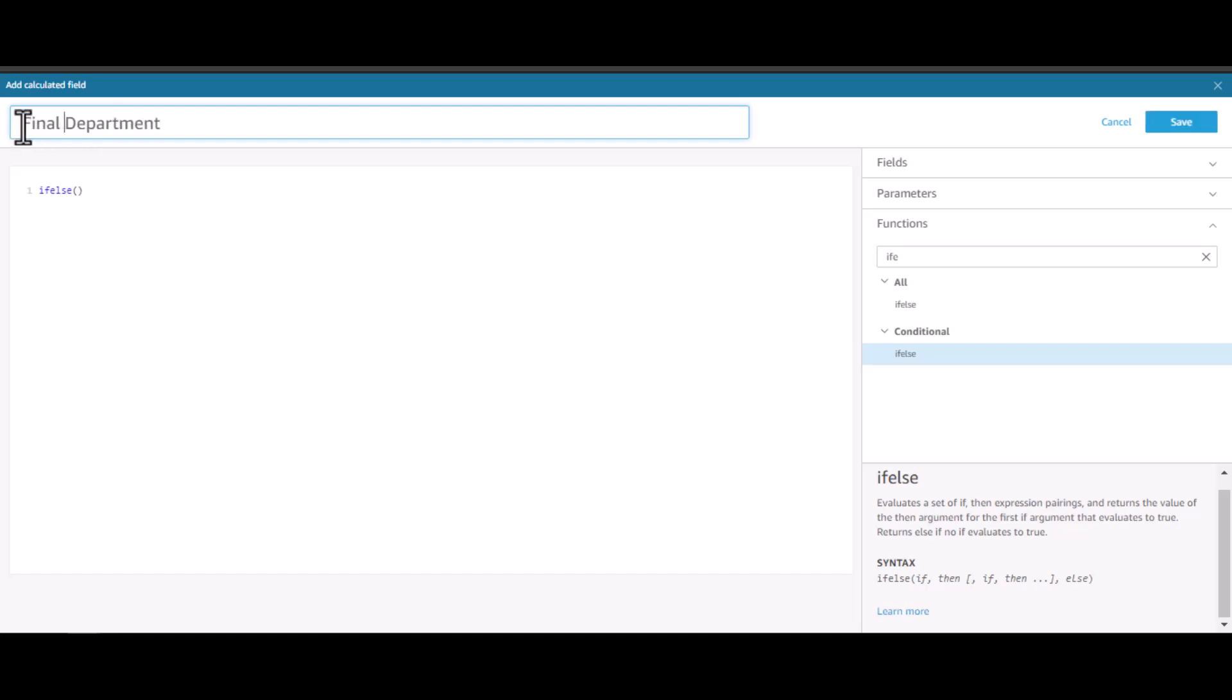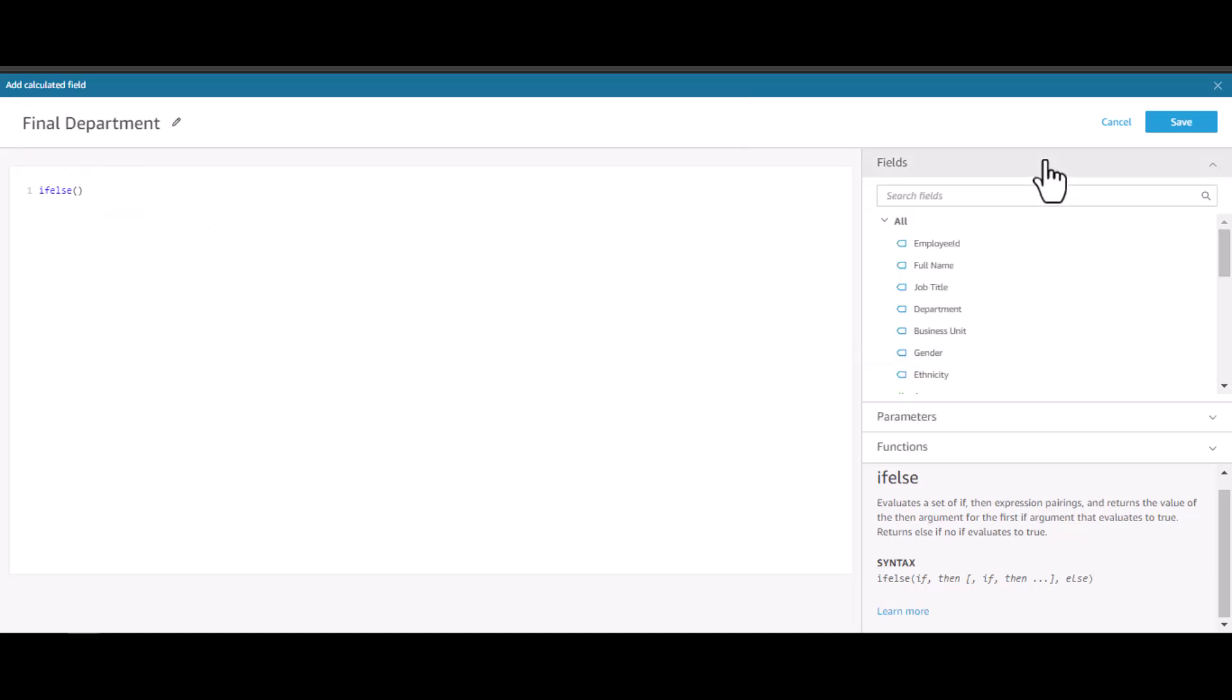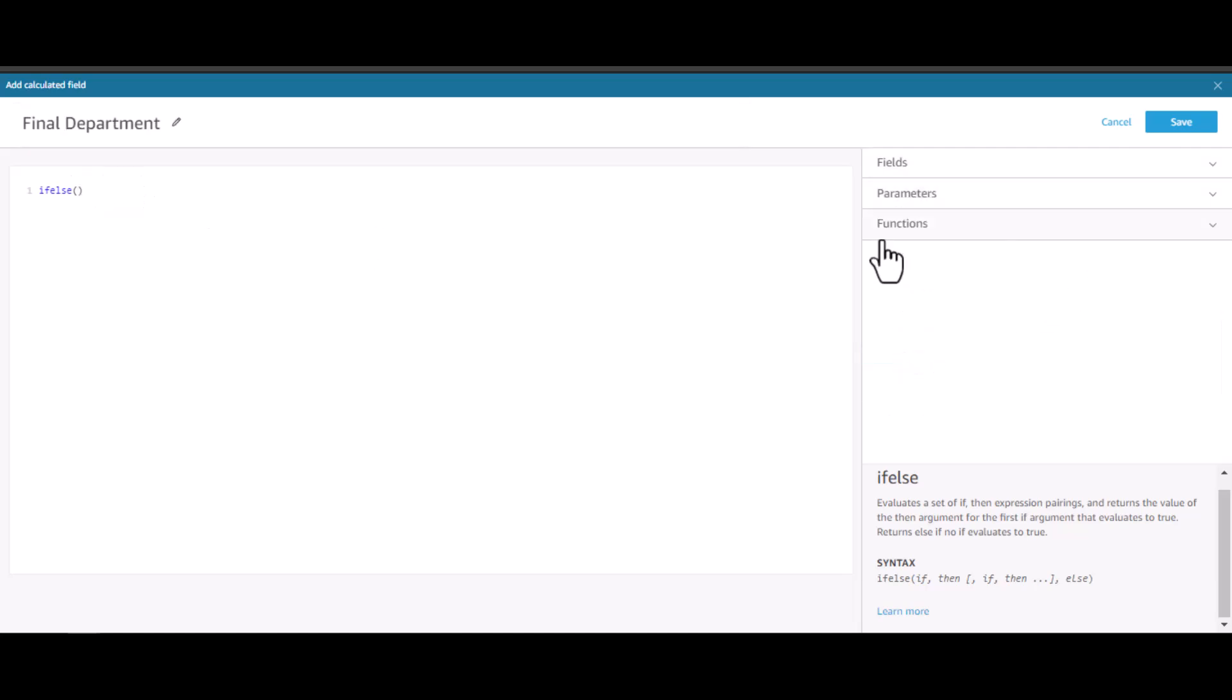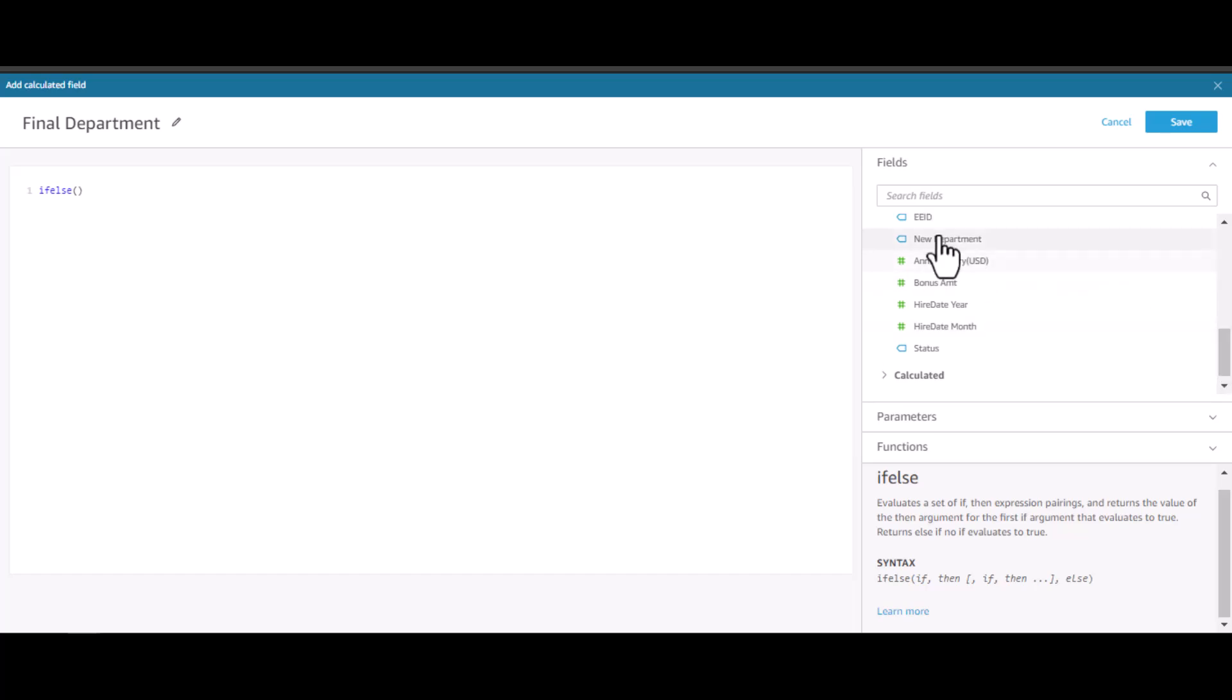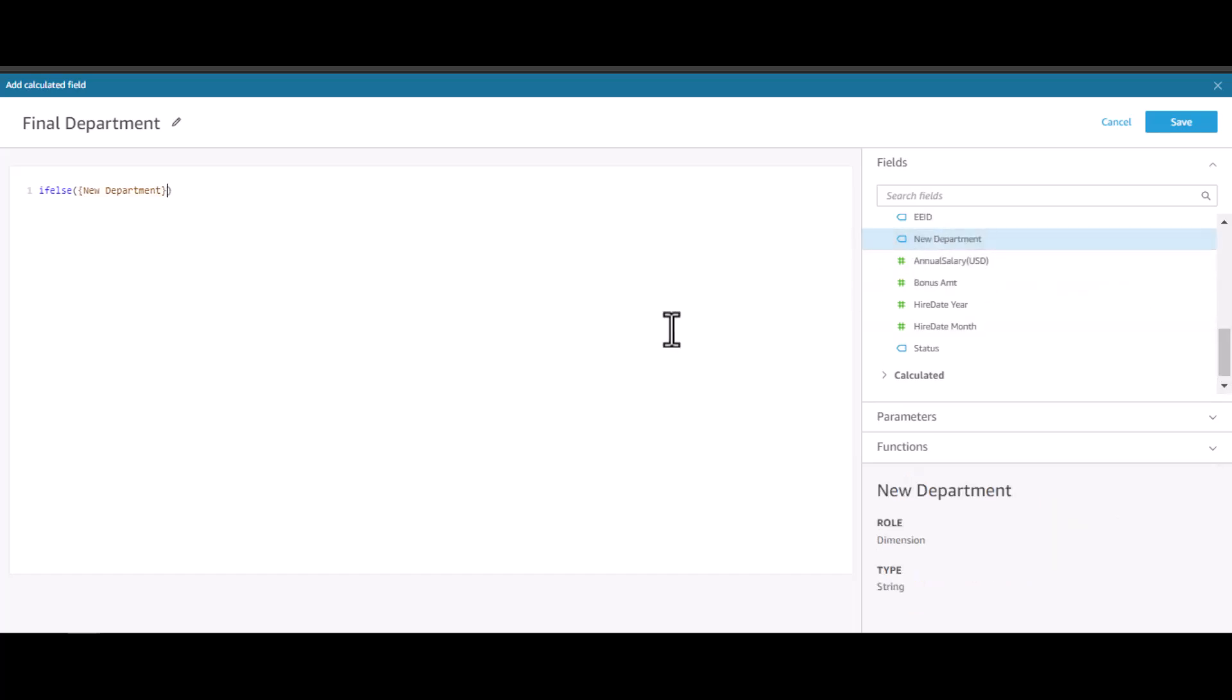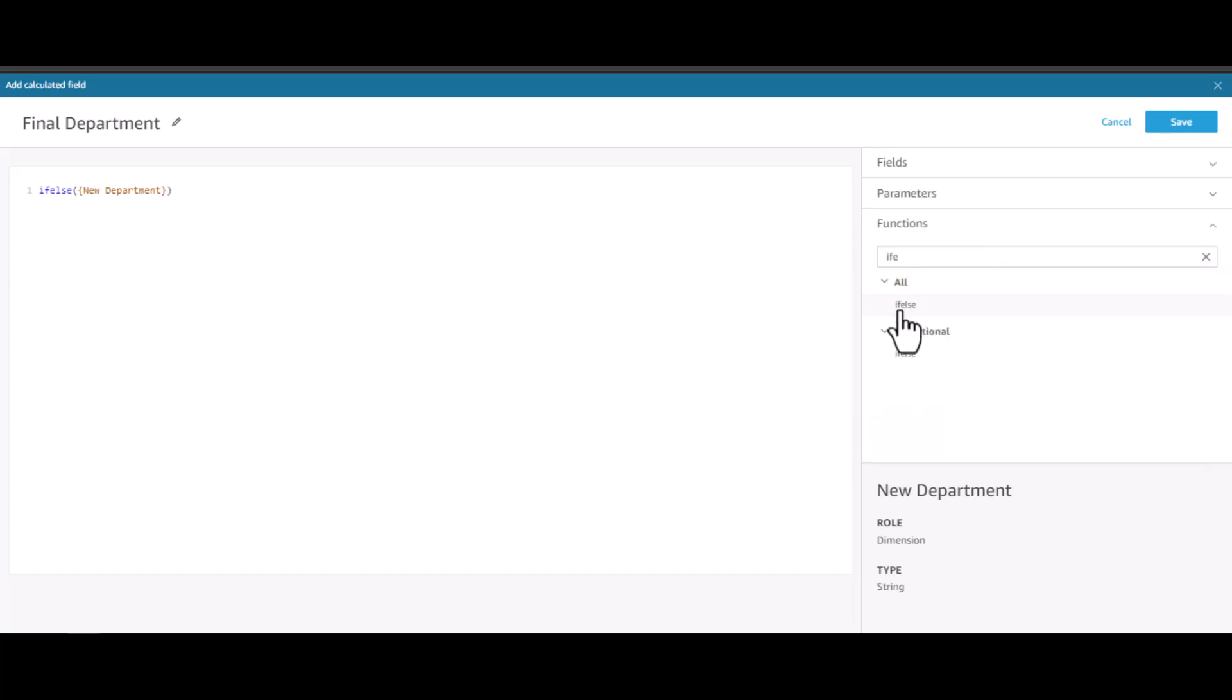In this case, I will check if the new department field is null. To do this, let me select the new department. I will check whether it is null. For that, I can use the functions isNull. So here I will check whether the new department is null.